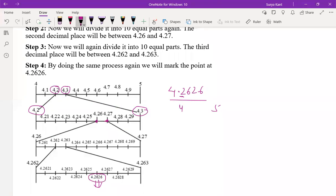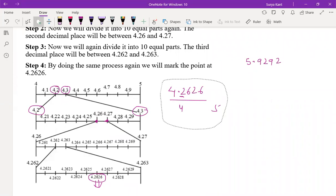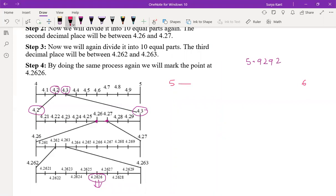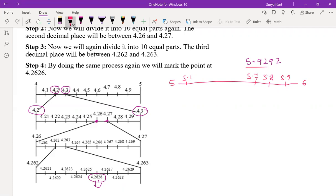Similarly, for 5.9292: first, this lies between 5 and 6. Mark 5.1 through 5.9. Since 5.9292 is greater than 5.9, it lies between 5.9 and 6. Zoom into 5.9 and 6 to get 5.91 through 5.99. Then 5.9292 lies between 5.92 and 5.93 — zoom that part again.